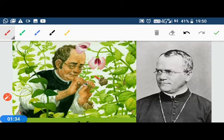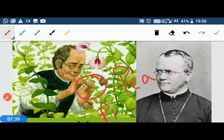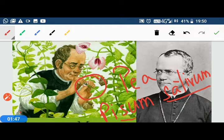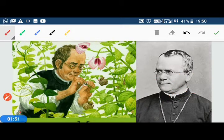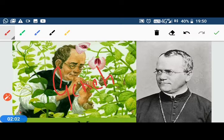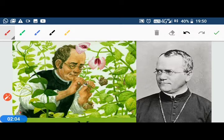He had a small kitchen garden where he grew peas. He started doing scientific experiments on peas, and on the basis of those experiments he made some rules. Based on those rules, an entirely new stream of biology called genetics was formed. That is why Gregor John Mendel is known as the father of genetics.